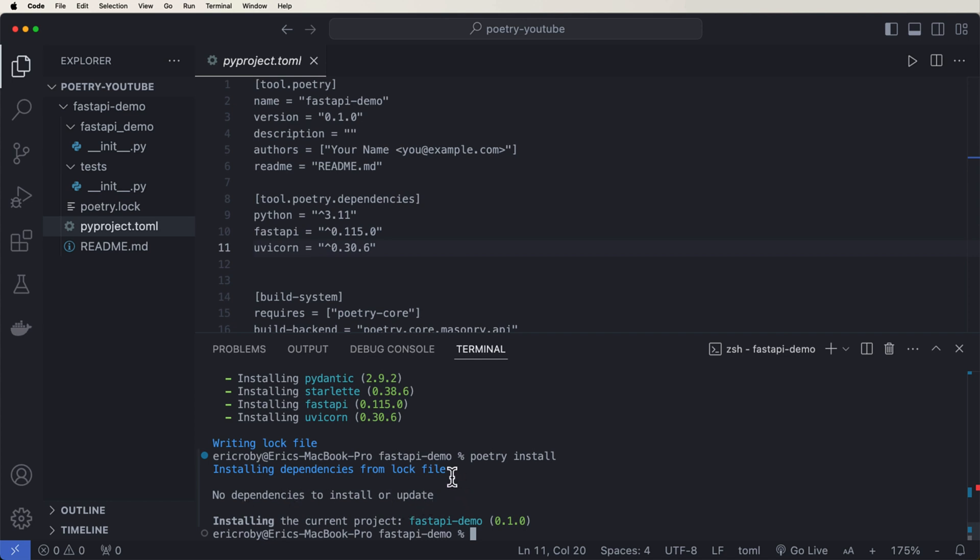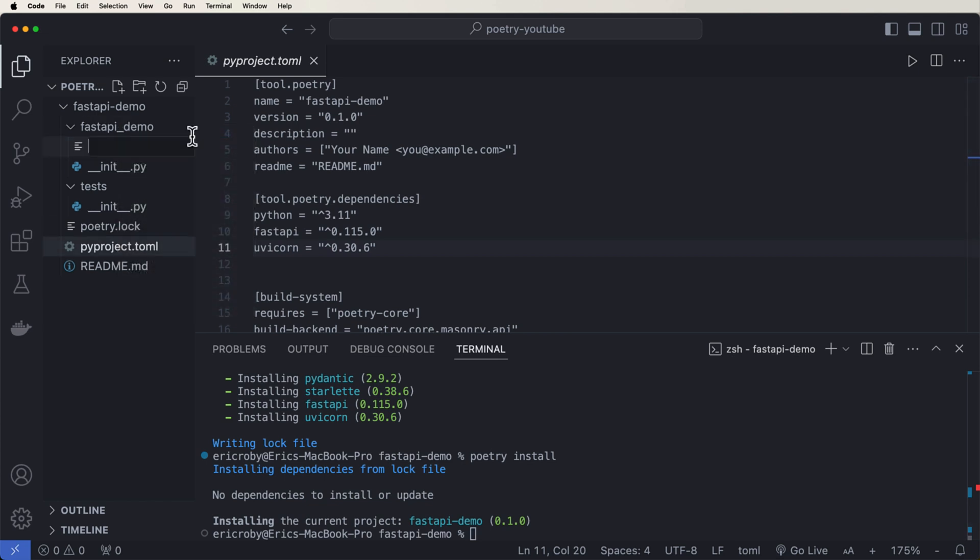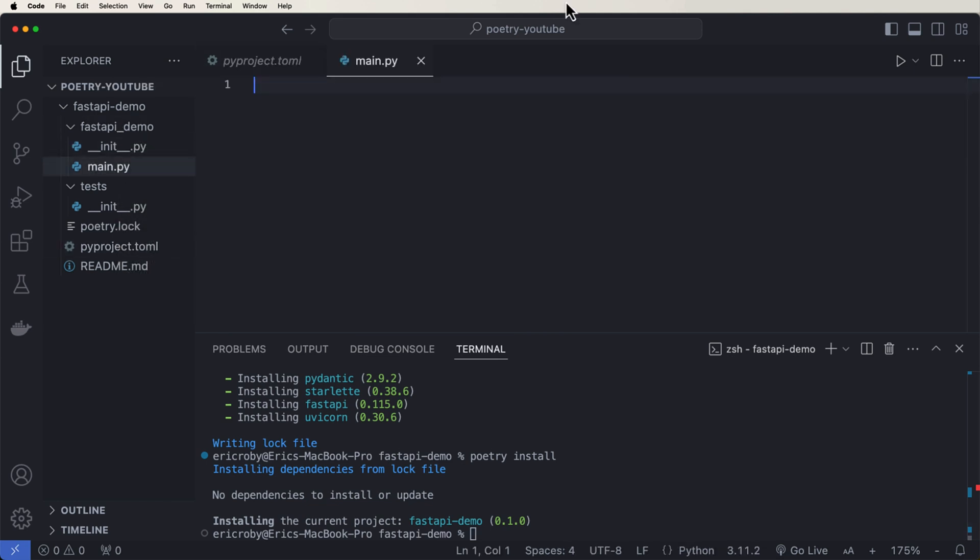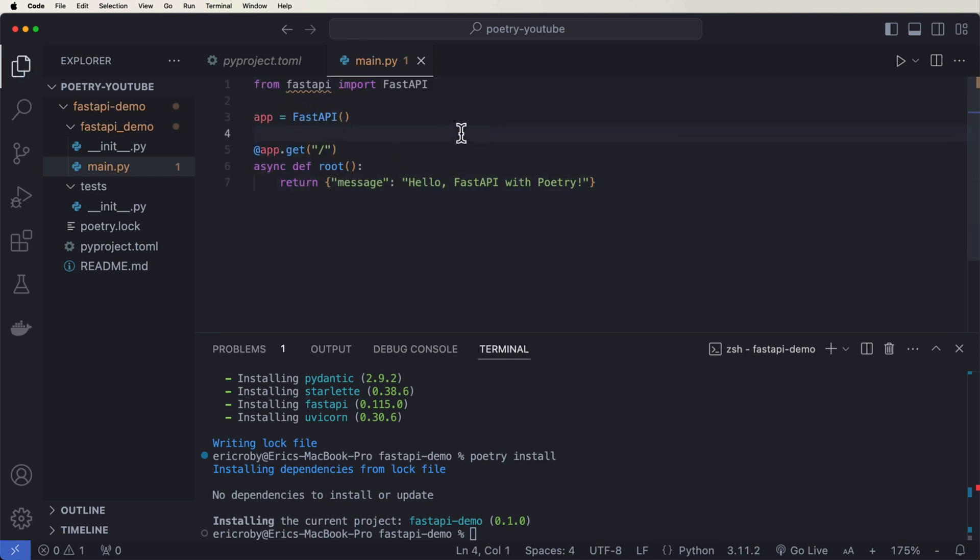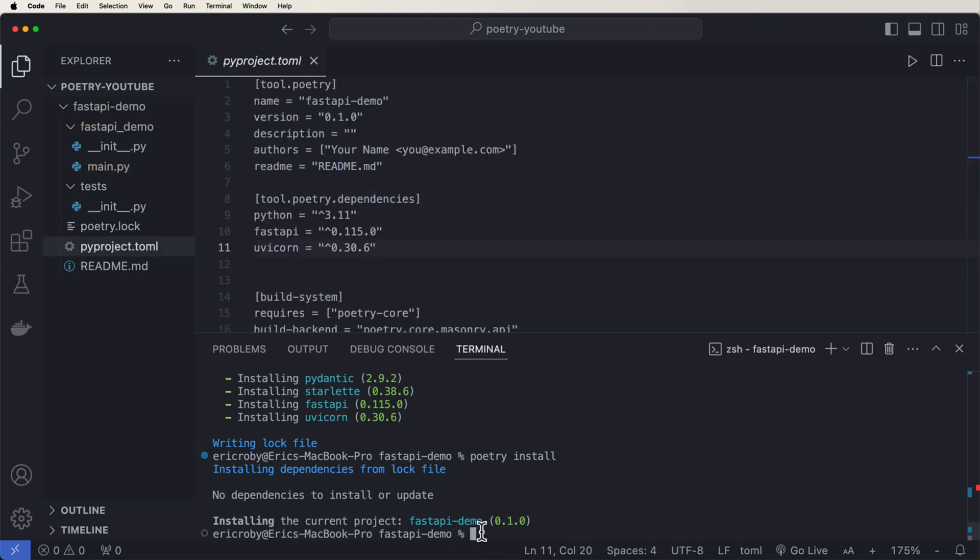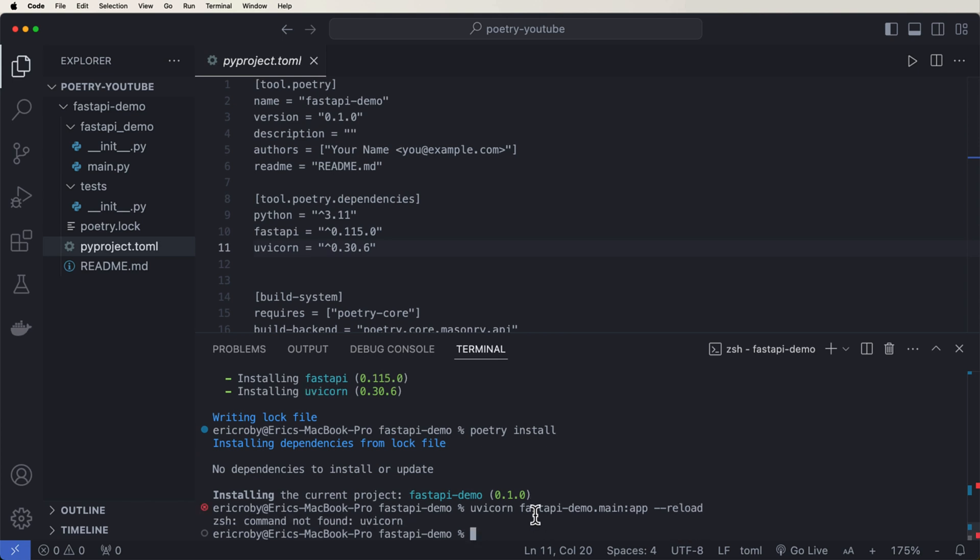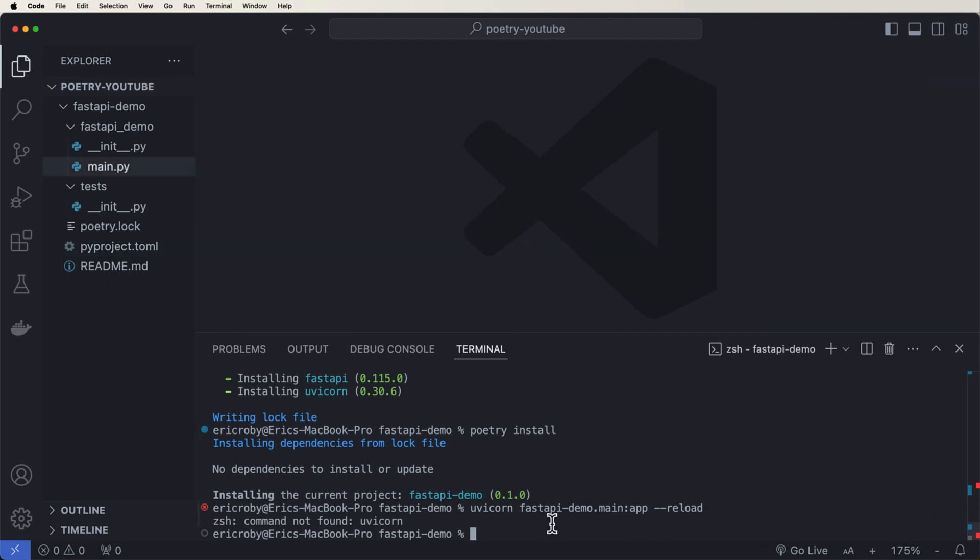So how do we actually run this project then? Well, again, it is sitting inside a poetry virtual environment. And that's pretty big news. So if we try to do like Uvicorn, and we try to say fast API demo dot main colon app dash dash reload. So let's say we created inside here a new file, we named it main dot py. And then inside here, we said we just wanted to create a simple fast API application that says hello, fast API with poetry. If we try to go ahead and just say Uvicorn fast API dash demo dot main colon app dash dash reload. We can see that it's going to tell us that command does not exist. And that's because we are not technically in the virtual environment yet.